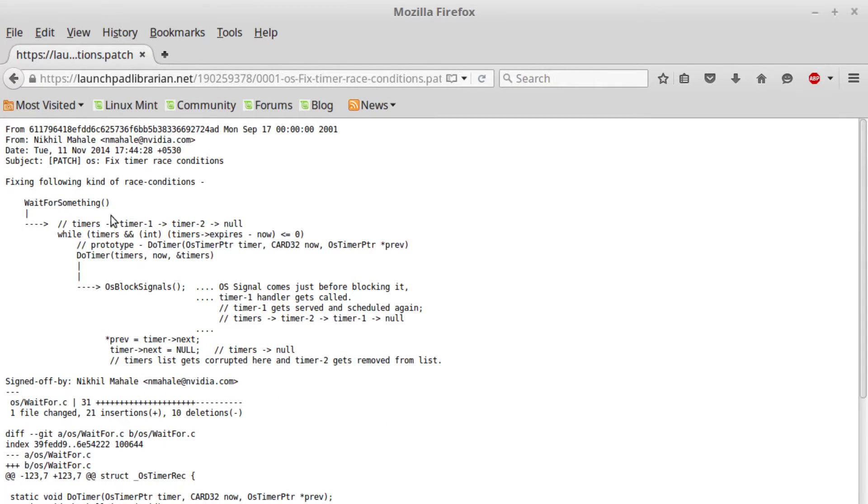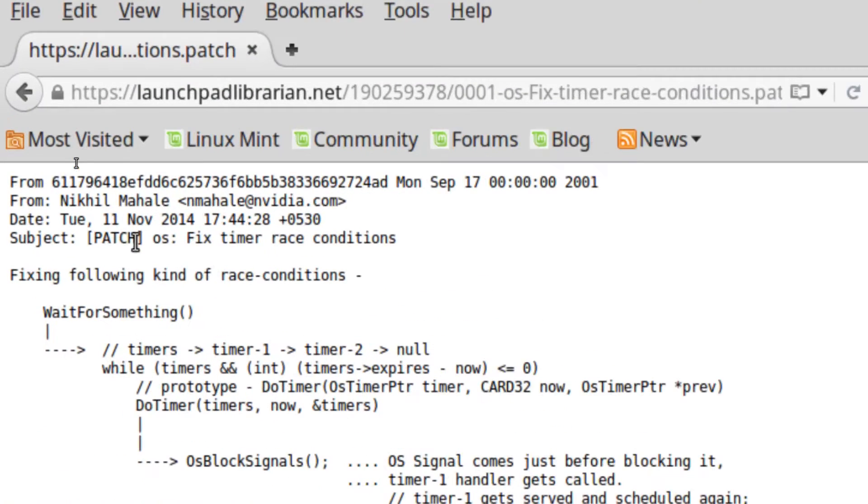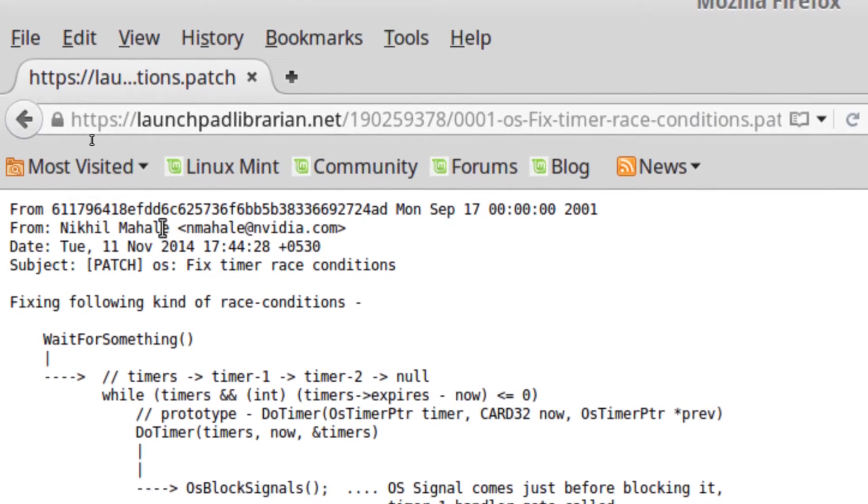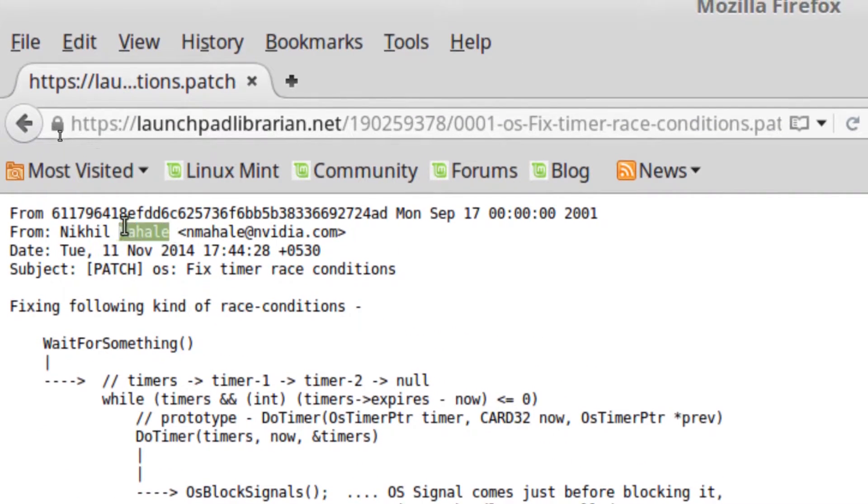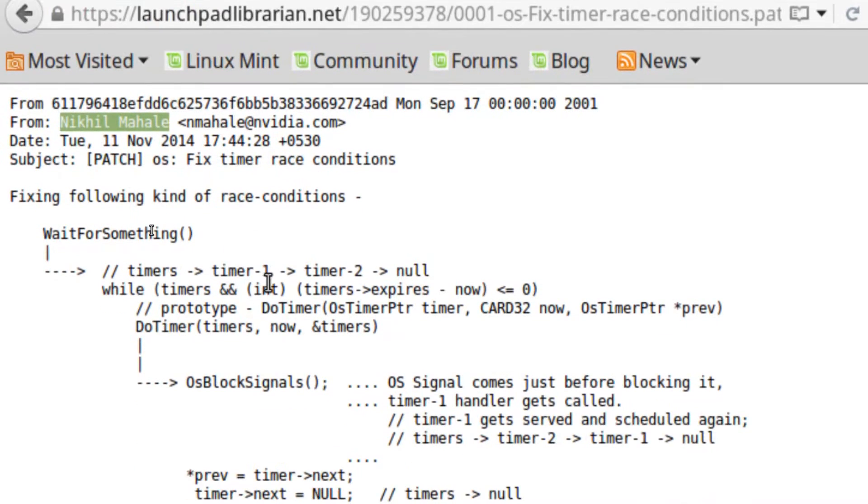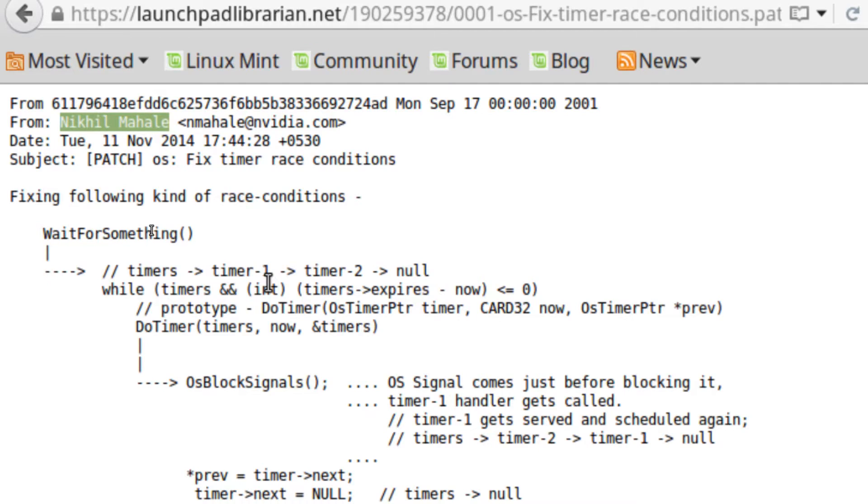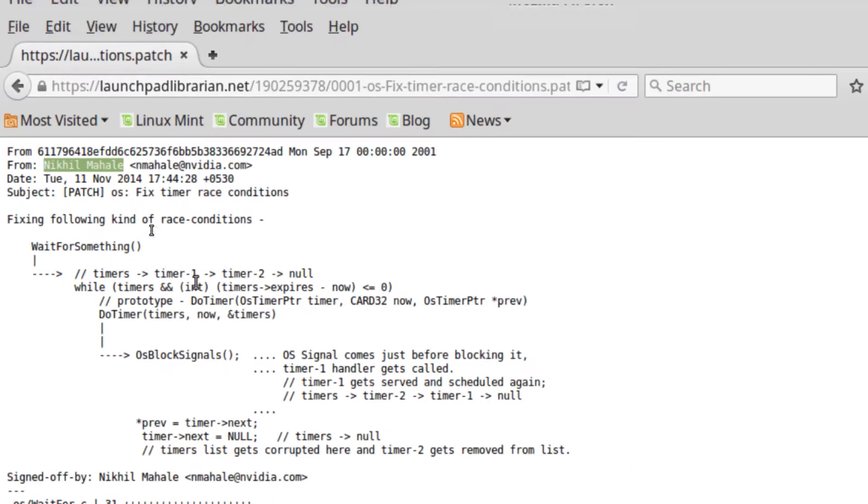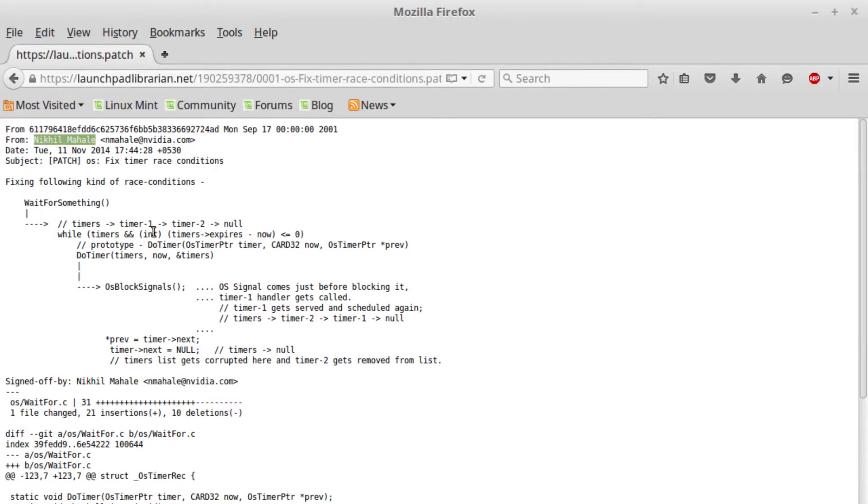I'd like to thank Nikhil Vale for writing the fixed timer race conditions patch for the Linux XORG server. I was having a hard time with the system freezing up with the video drivers.